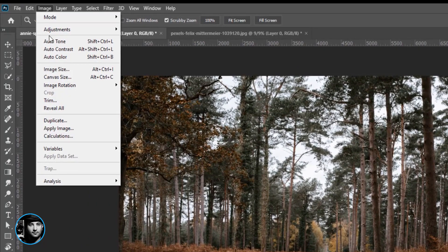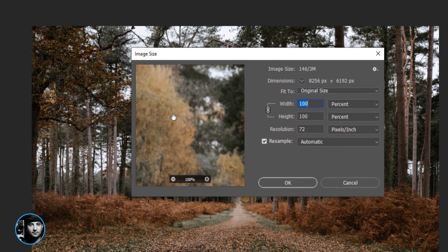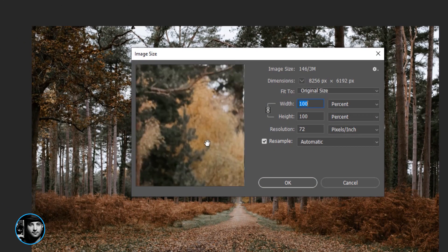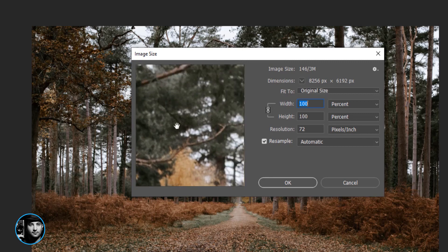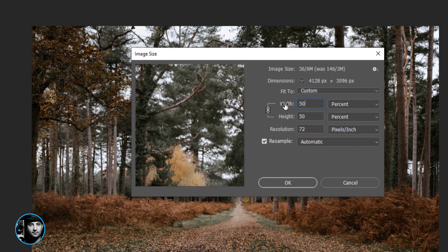I can move around here and this is the percentage. You can tell Photoshop I want it to be 50 percent smaller and this is going to be 50 percent smaller.